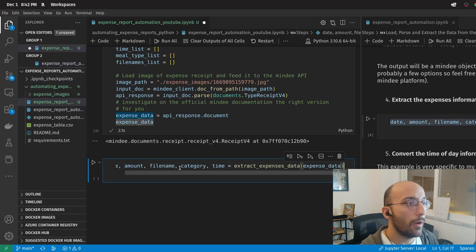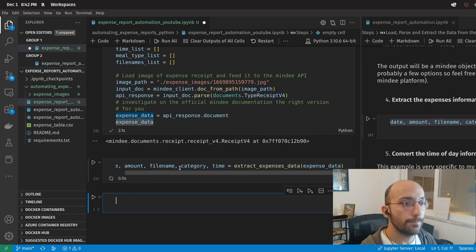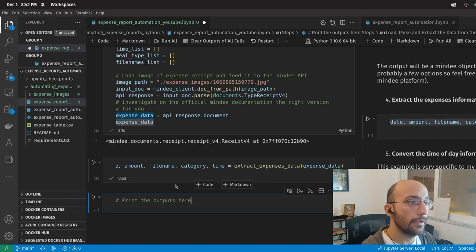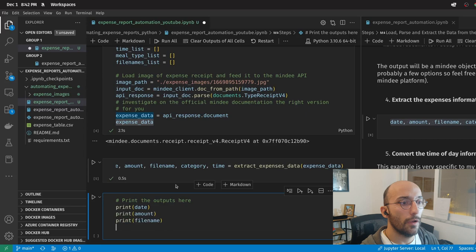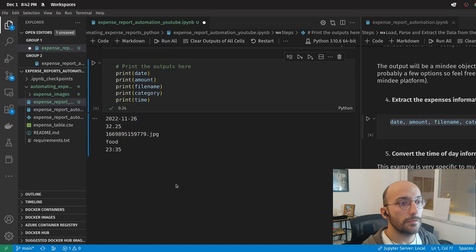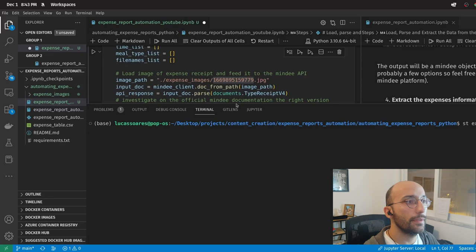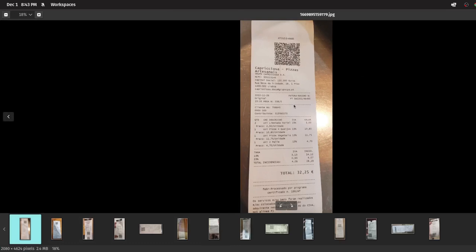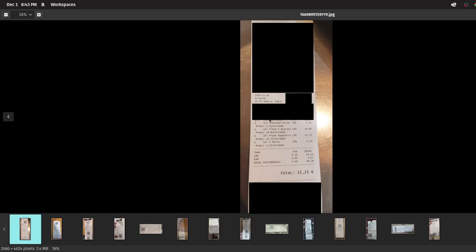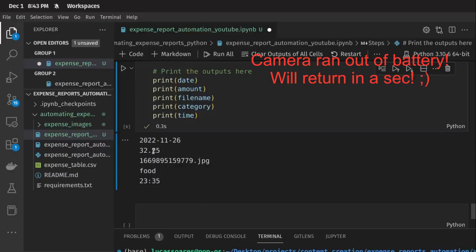Finally, I get the data by saying expense_data equals api_response.document. When you do that, you get this receipt object, and this is what we use as input to the function we wrote to extract information. I can open the same image — it was 32 euros because I live in Portugal, it has the date and the time — it was at 23:35, so it was a dinner. The amount is correct, the time is correct, everything seems to be correct.